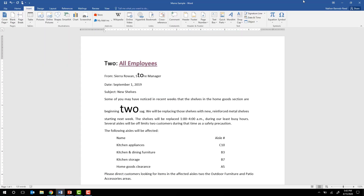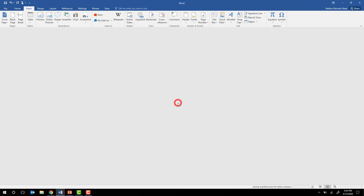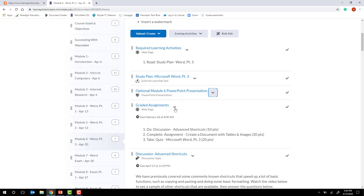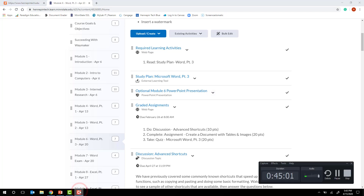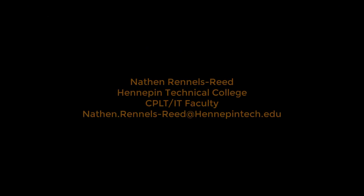That's going to be all of the information for Word Part 2. I hope this information was helpful. If you have any questions, feel free to send me an email and I'll see you in Part 3.